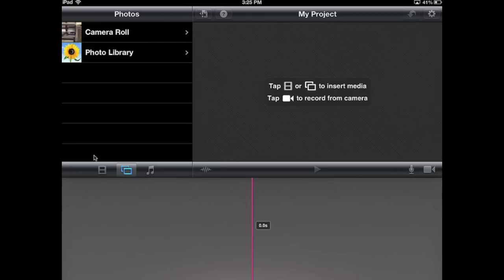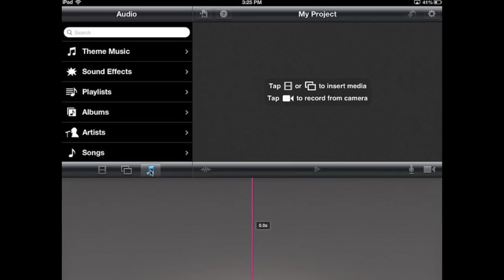The next one over gives me access to my photos. The third option here deals with adding music. As you can see, there's theme music, sound effects, and if you have anything in iTunes, you can access your playlists, albums, artists, and songs.